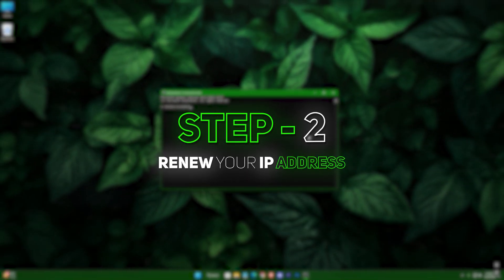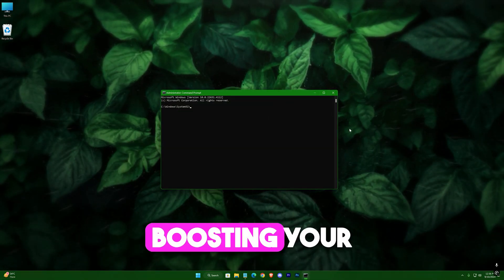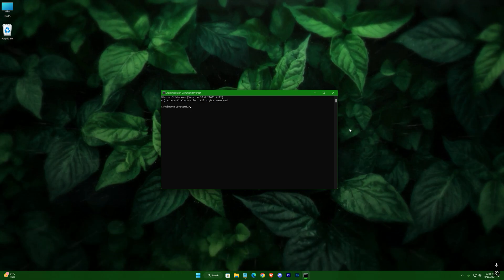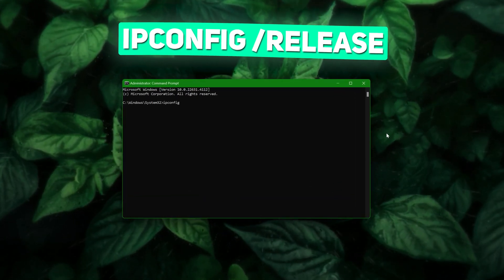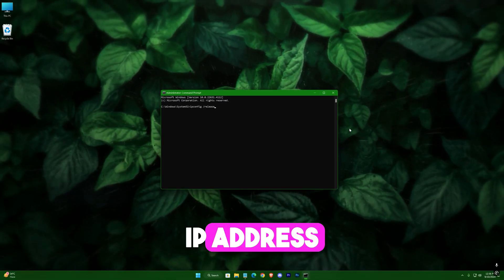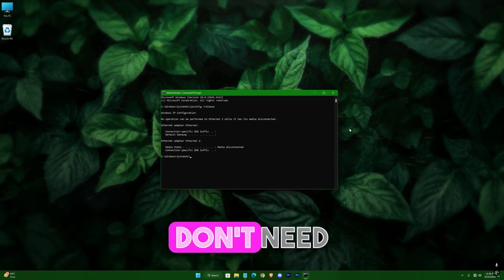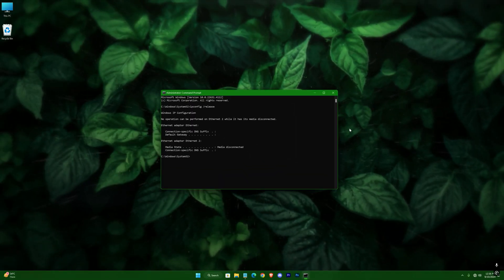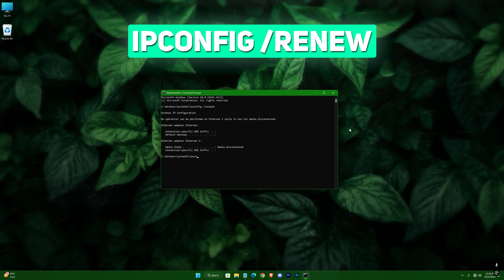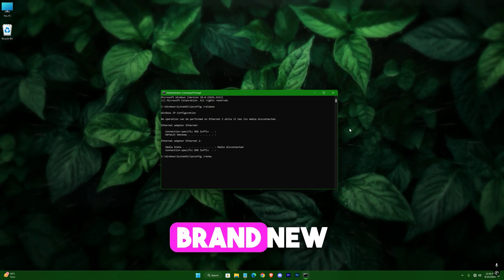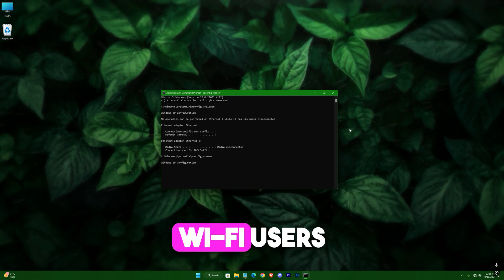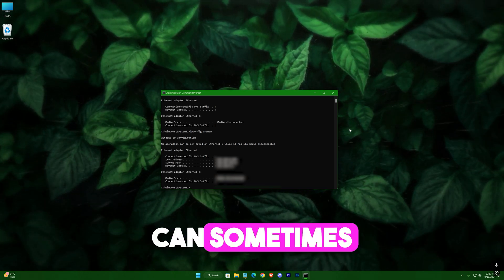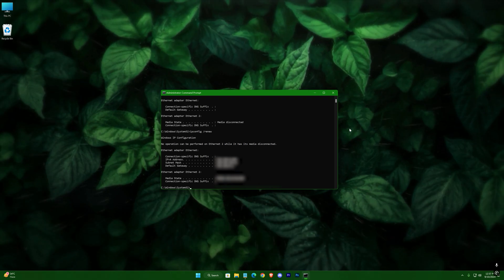Step two: renew your IP address. Let's move on to temporarily boosting your connection. If you're using Wi-Fi, sometimes refreshing your IP address can give your connection a noticeable improvement. First, type the command: ipconfig /release. What this command does is release the current IP address assigned to your network — essentially it tells your router 'I don't need this IP anymore.' Once that's done, your connection will drop momentarily. Now, to get a fresh IP address, type: ipconfig /renew. This will prompt your router to assign your device a brand new IP address.